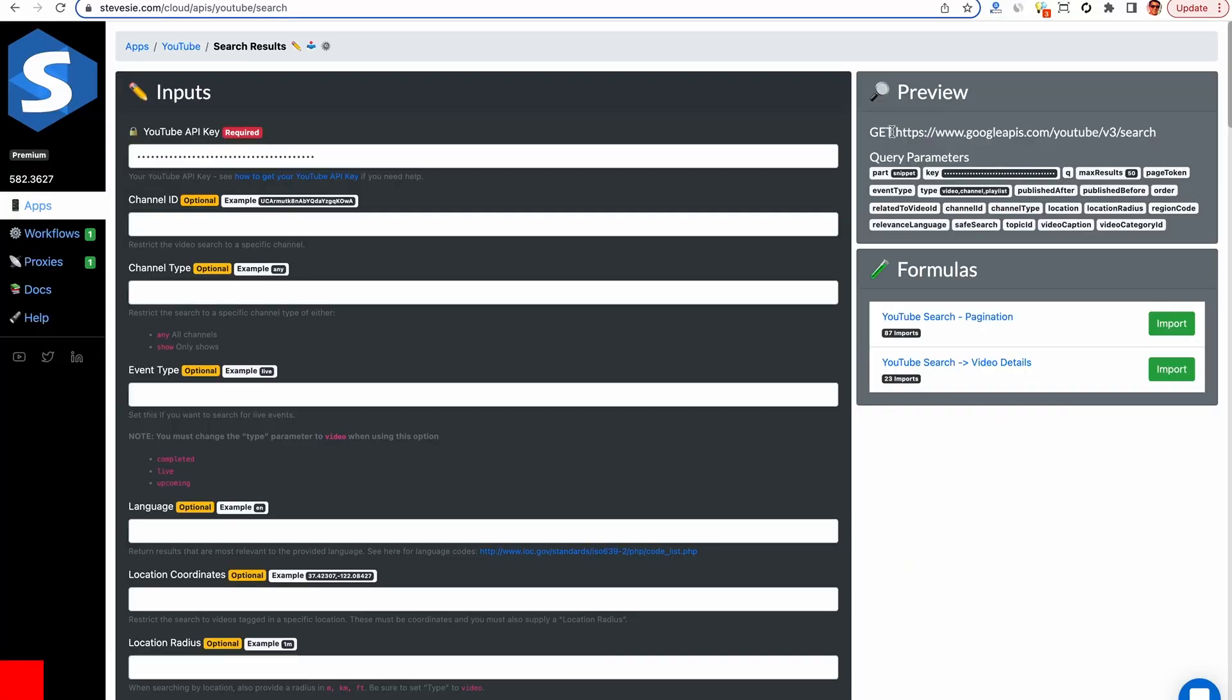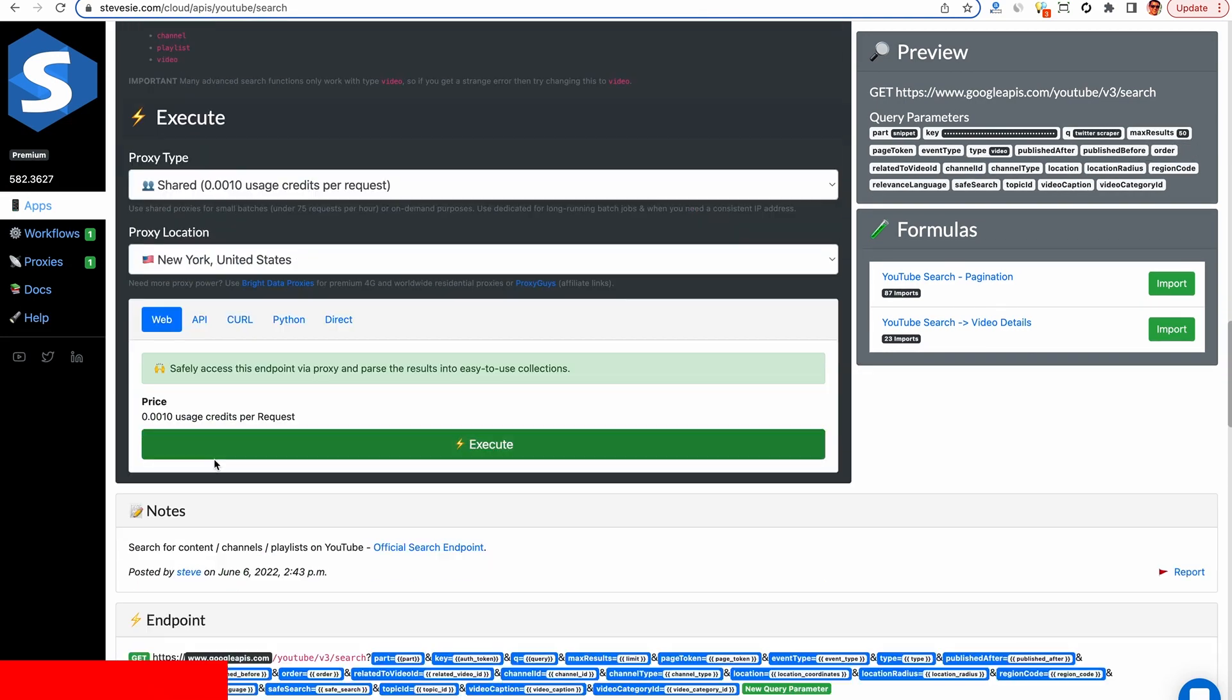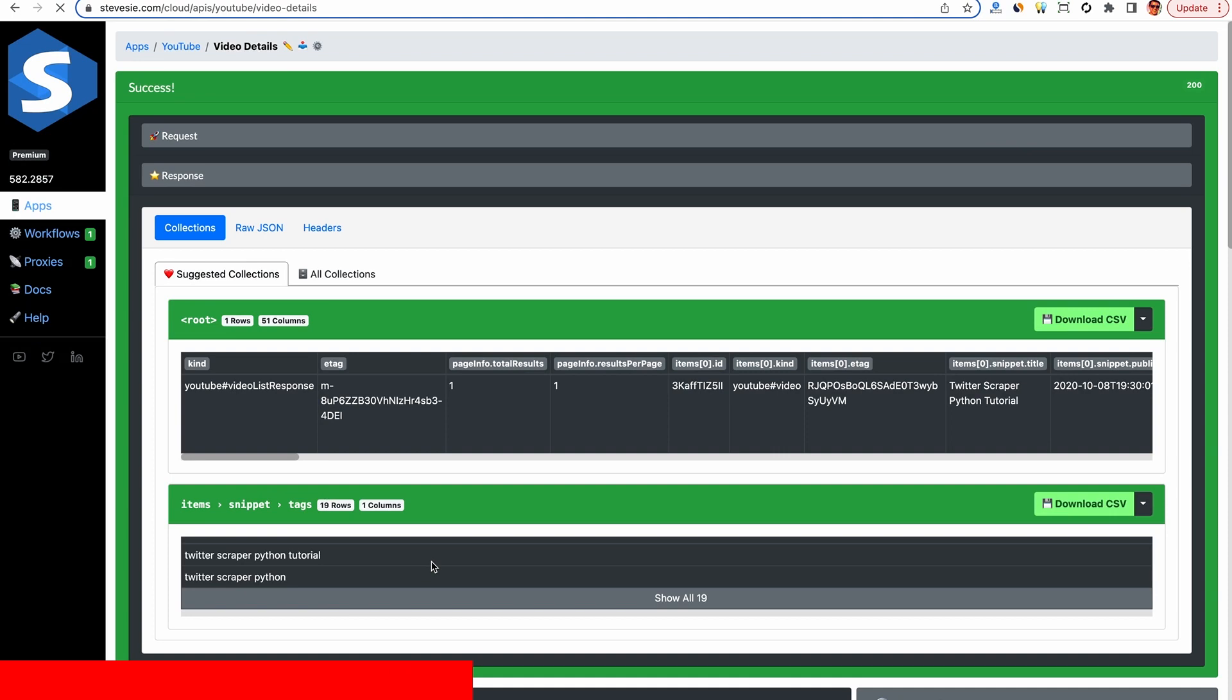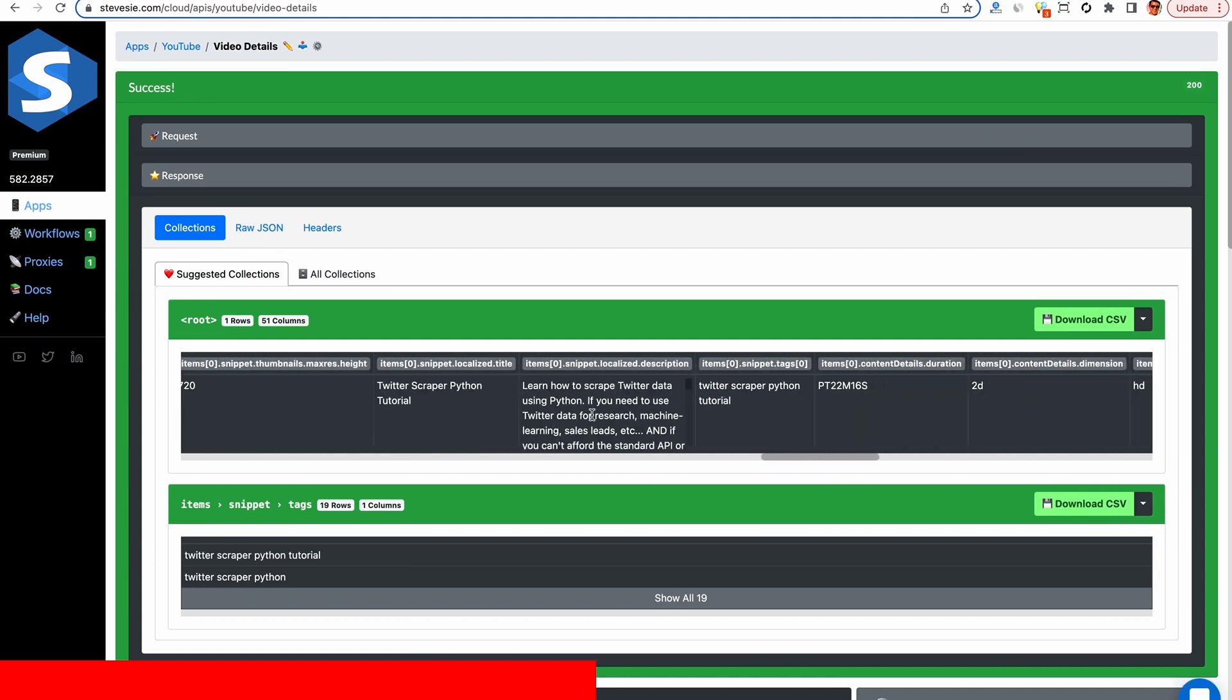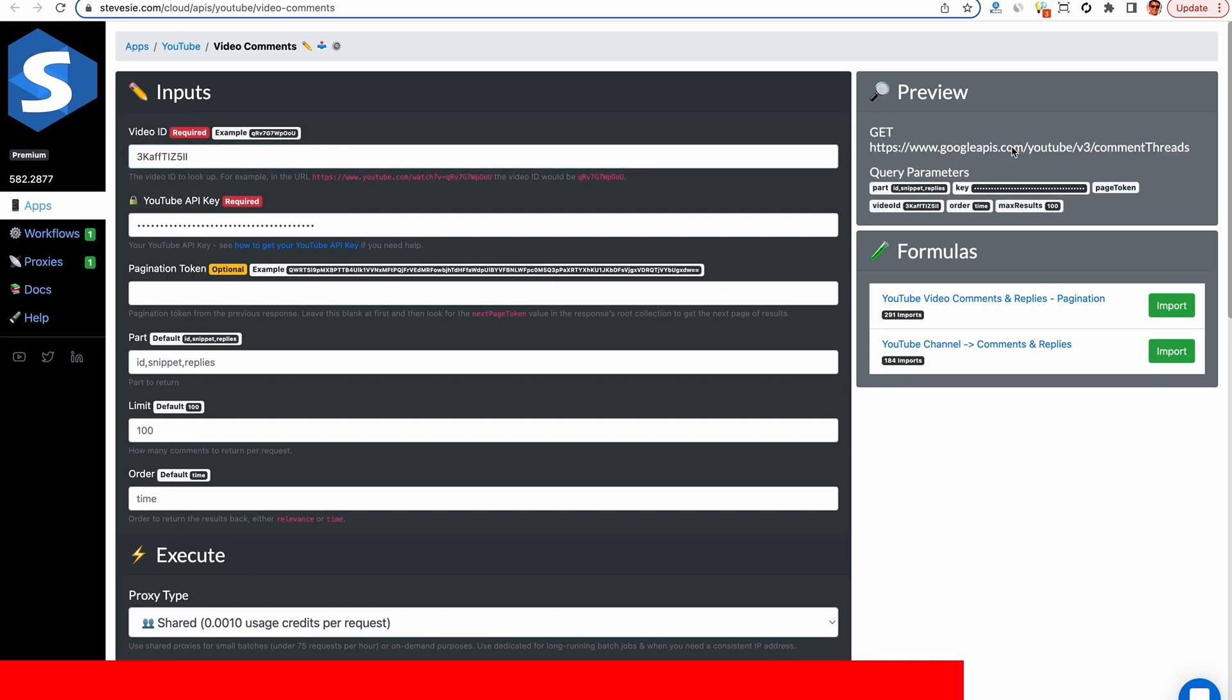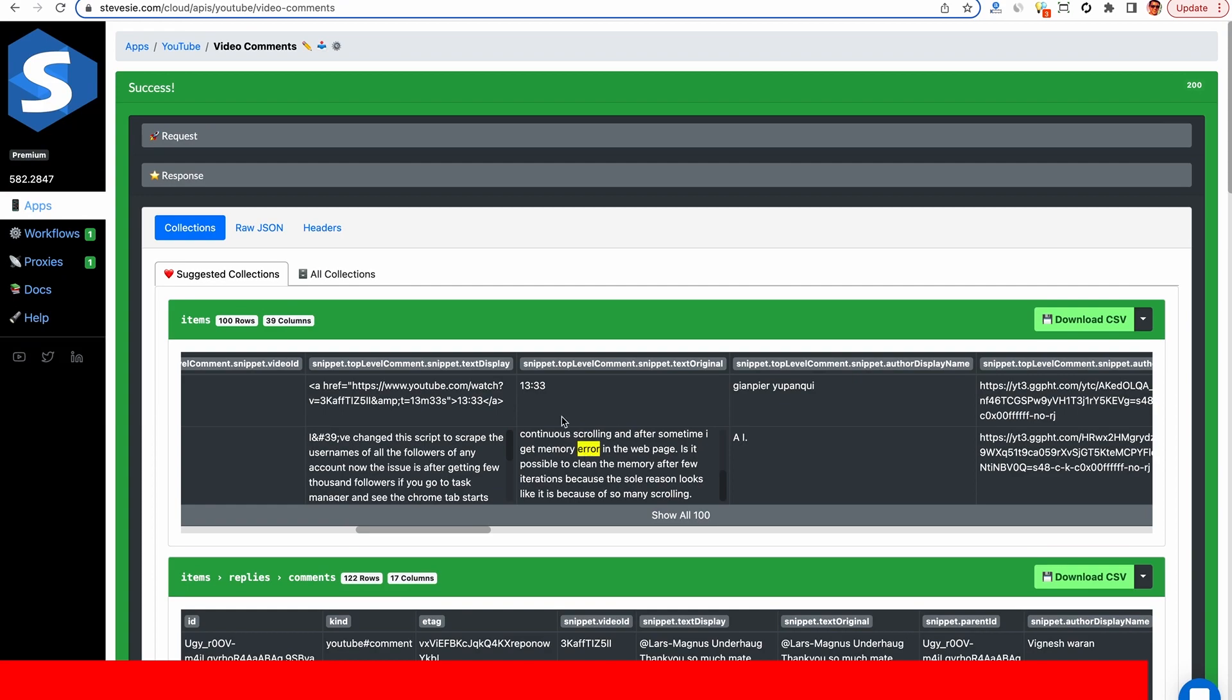As for my API client, I use my own data platform that I mentioned earlier. It lets me also scrape data from YouTube using their official API. I just need to provide my token, put in my query, and I was able to scrape all the organic search results as well as the video statistics and the comments. I'll put a link to it in the description. Again, disclaimer, it's a paid platform and it's not for everybody.